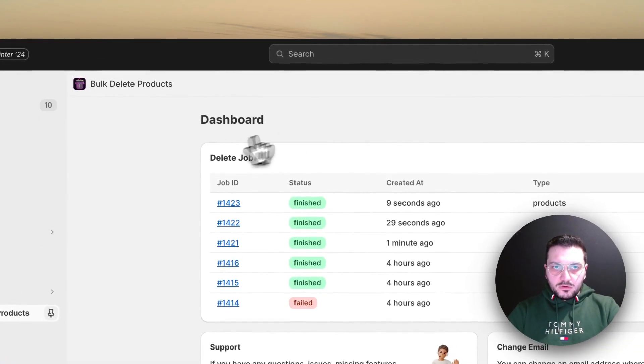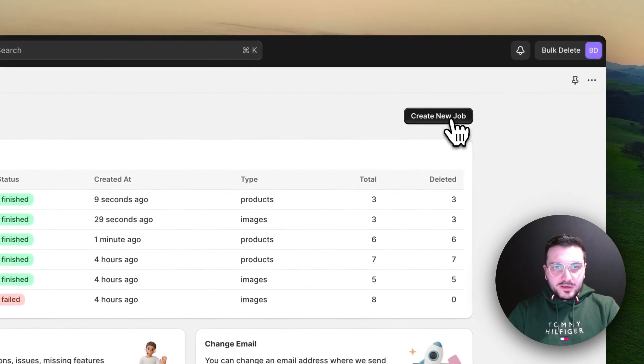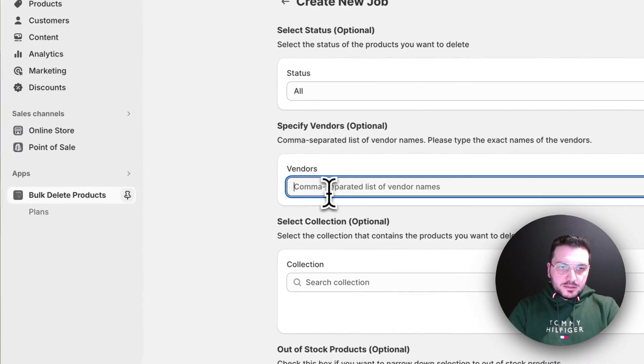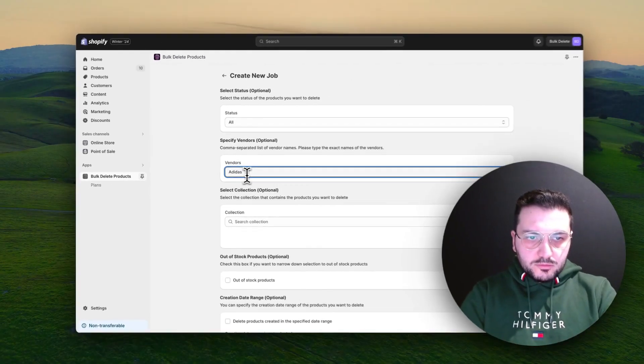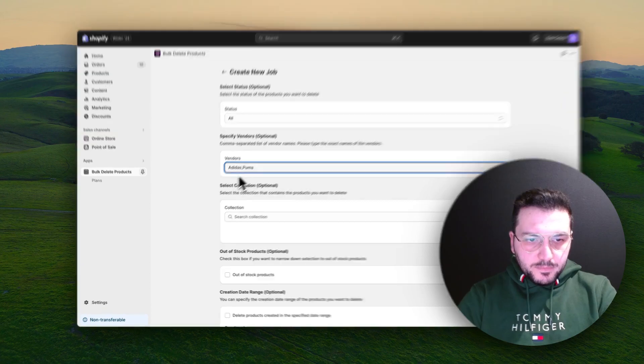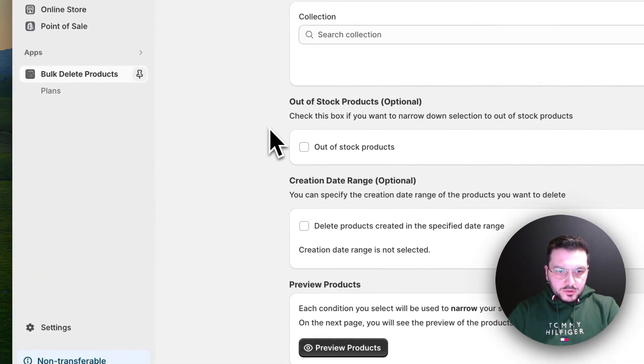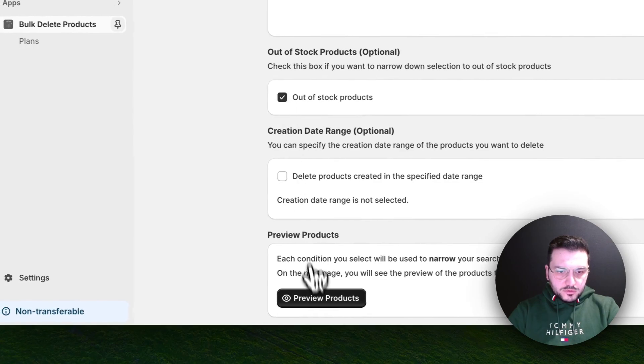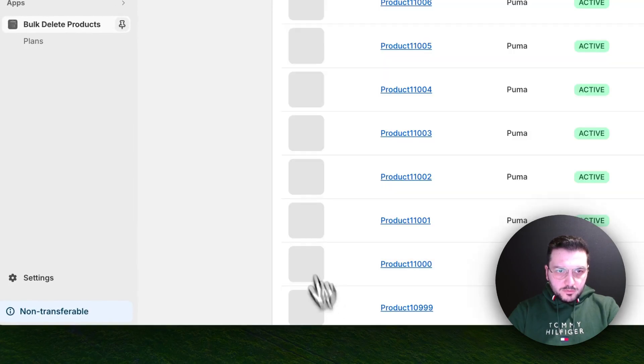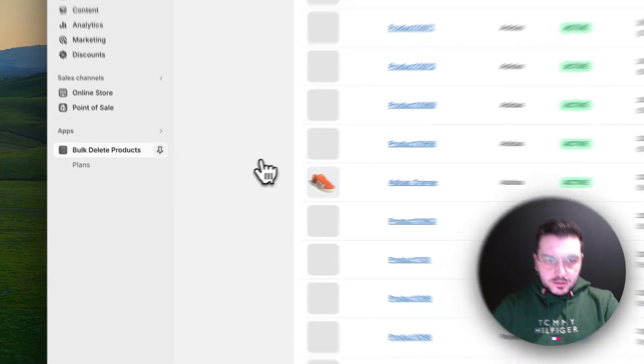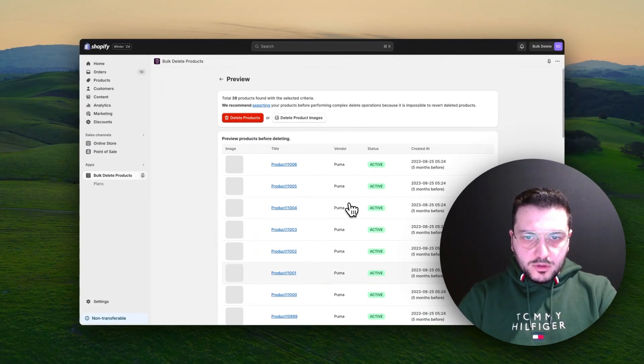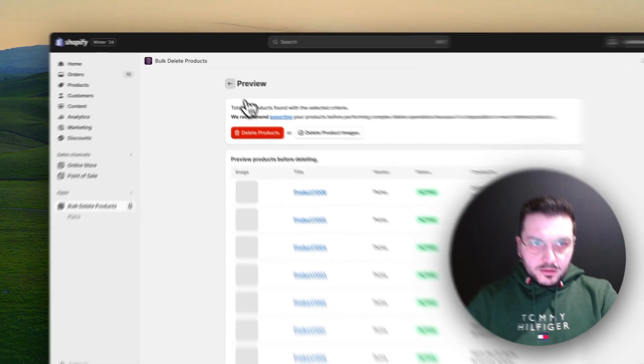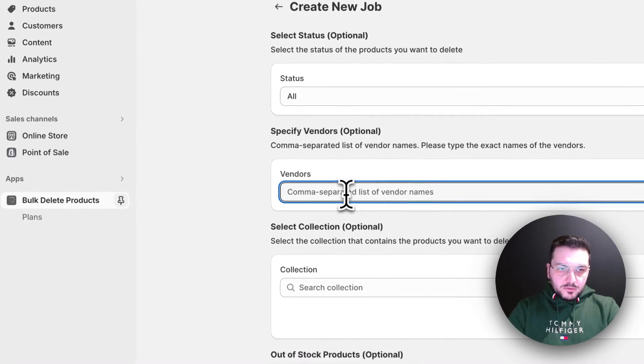Okay, let's try another task. This time I want to use multiple vendors, so let's say Adidas and Puma. Let's first display all out of stock ones. Preview products. I see Adidas and Puma, all out of stock products.